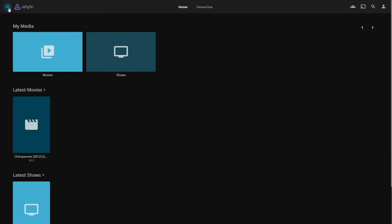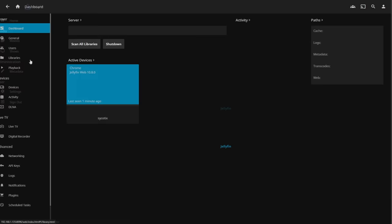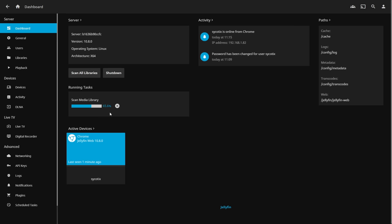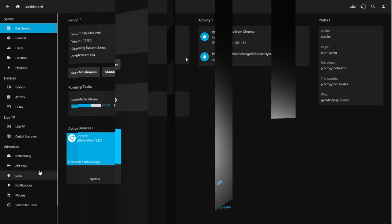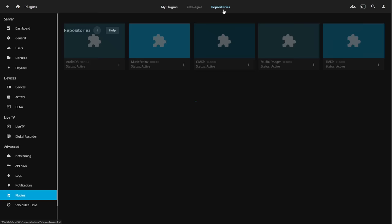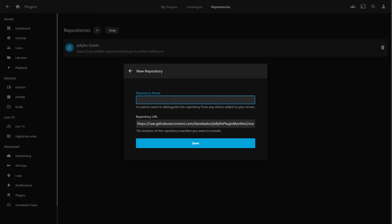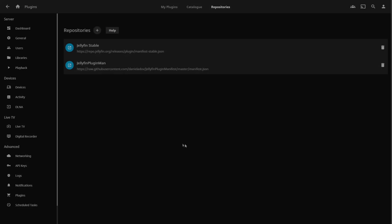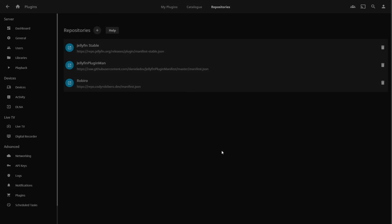We're signed in and the library scan has started — content is beginning to pop up. But there are important settings to go through first. Expand the hamburger menu on the left — the Admin Panel is at the bottom, only visible to admins. Go to the Dashboard for server information, library scan status, and recent user activity. First stop is Plugins — we want to set these up before going too far into media customization.